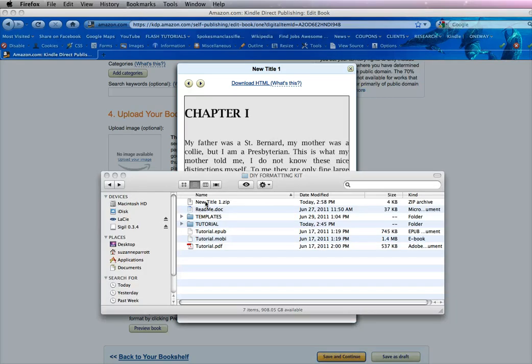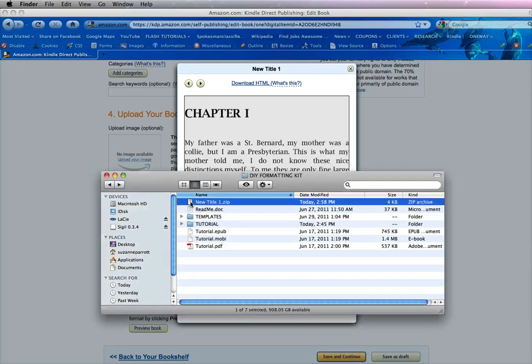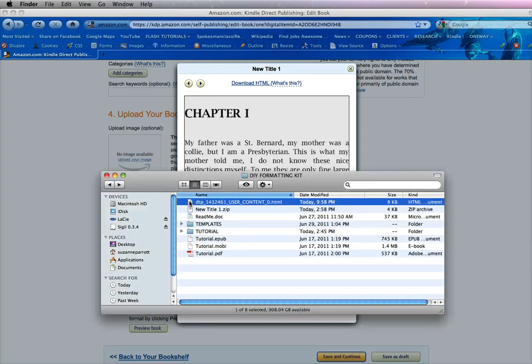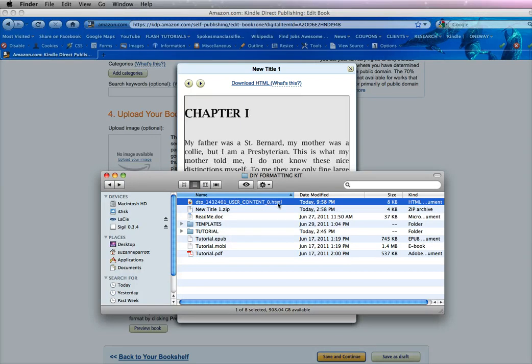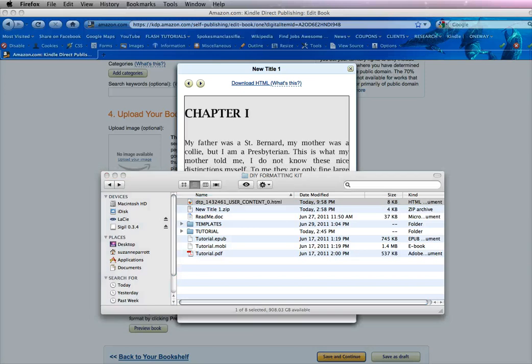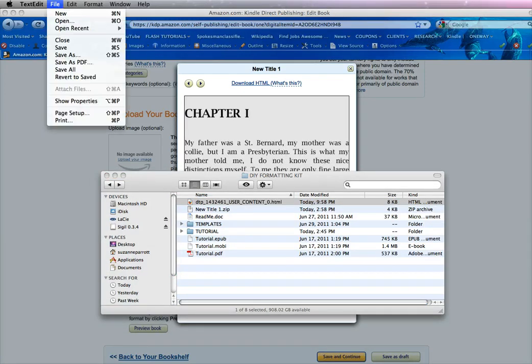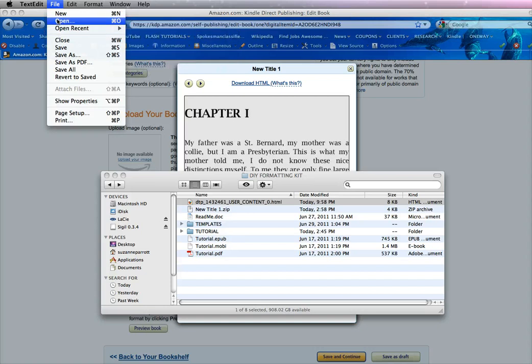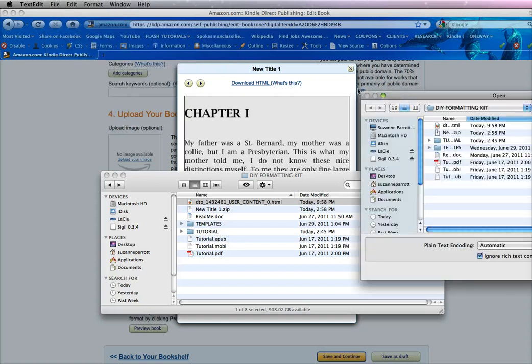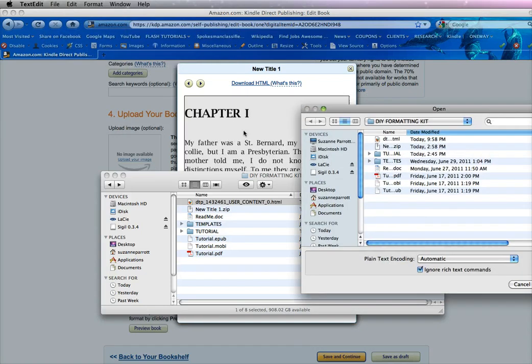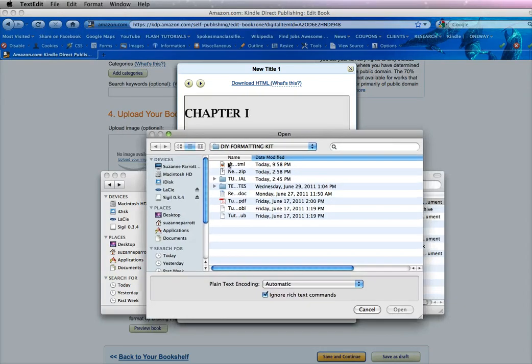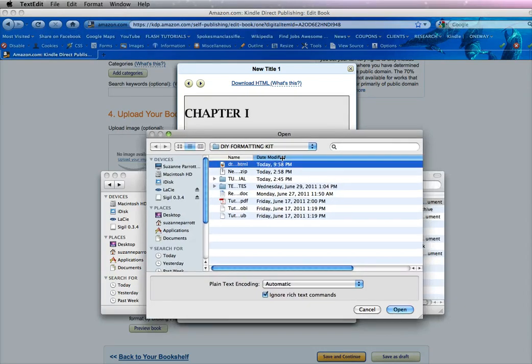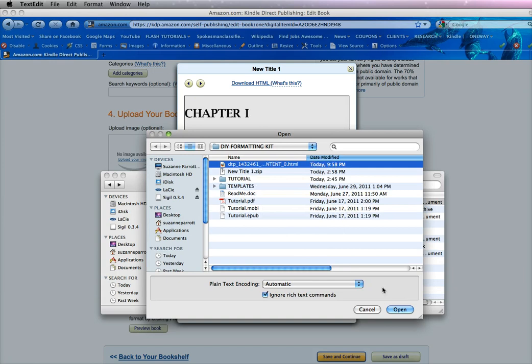So now we want to extract the zip file. That's usually just double-clicking it. And it will extract to an HTML file. Now you want to open that HTML file in your text editor. So you open up your text editor program. And go open. And then you scroll to where the document is, which is right here, if you want to see it. You can see you have a lot of strange coding.